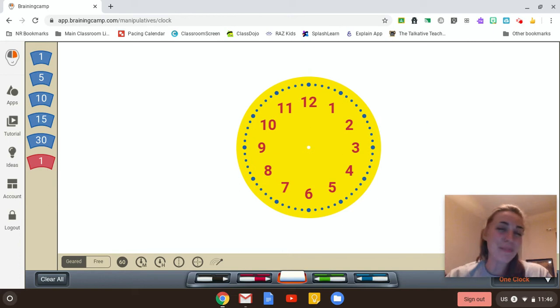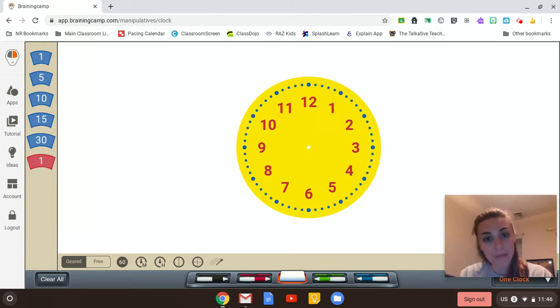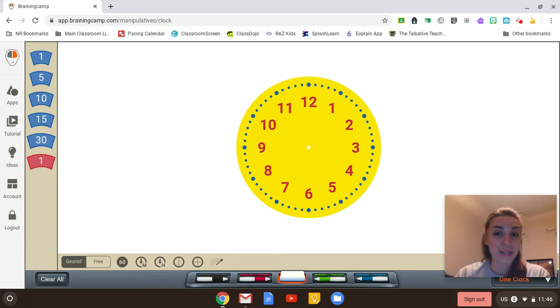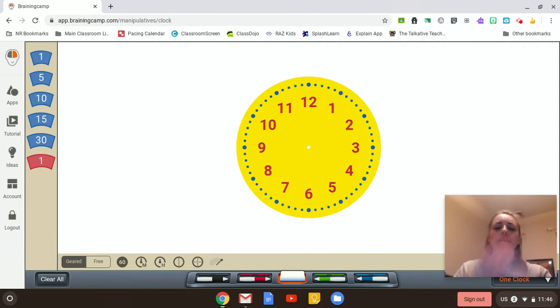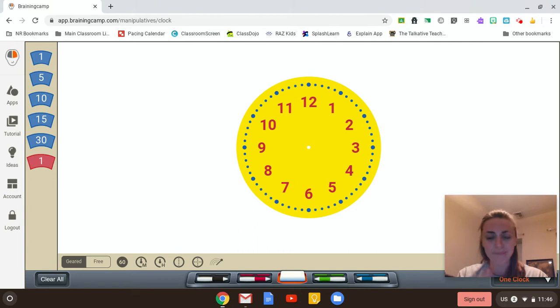Hey guys, Ms. Mannion here. We're going to check out some things on time, because that's what you guys are working on right now in math, before you dive into your lesson today, alright?